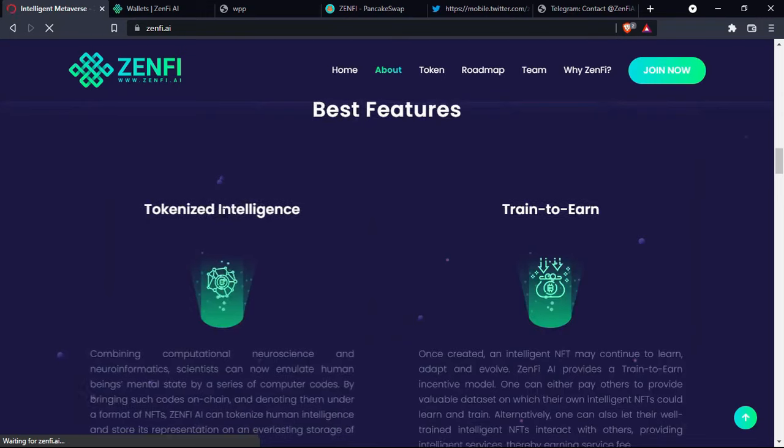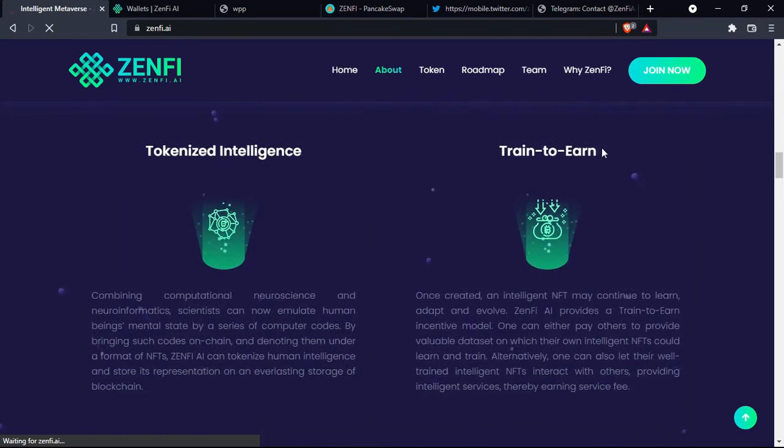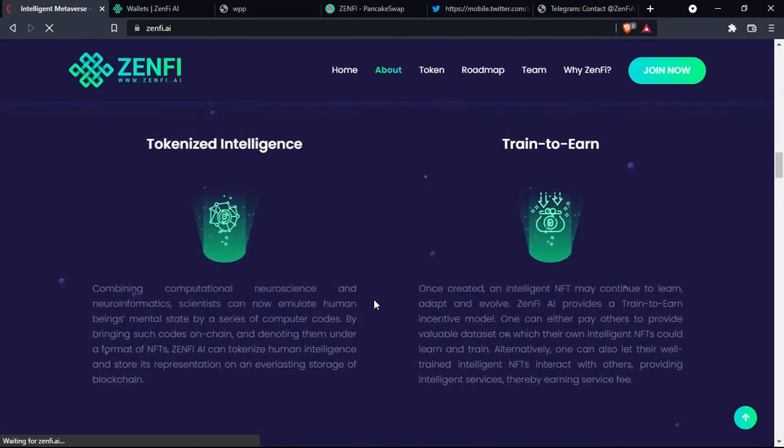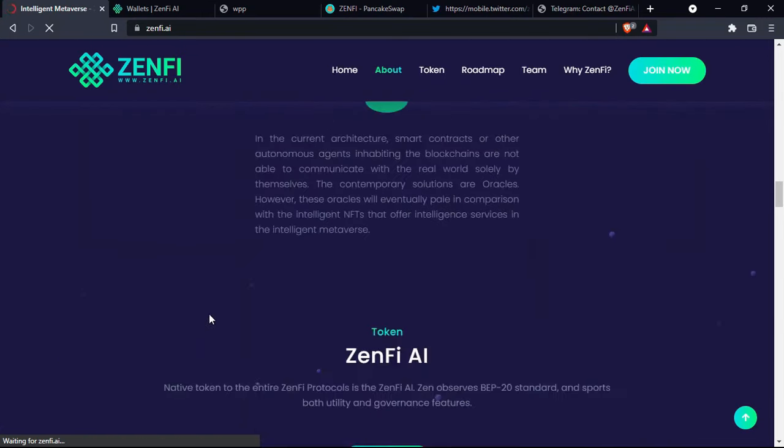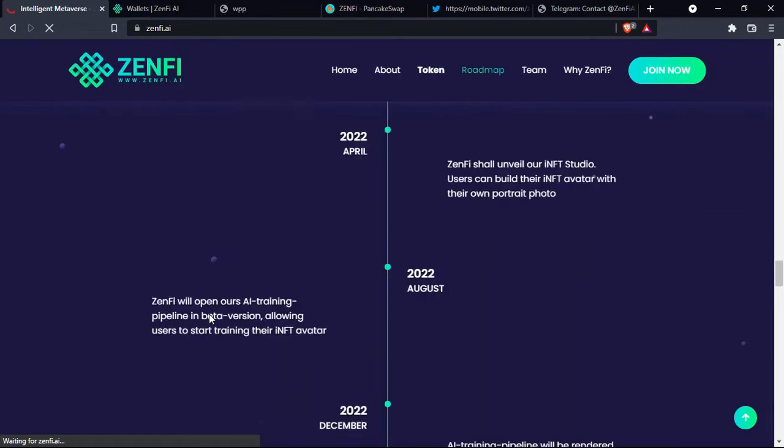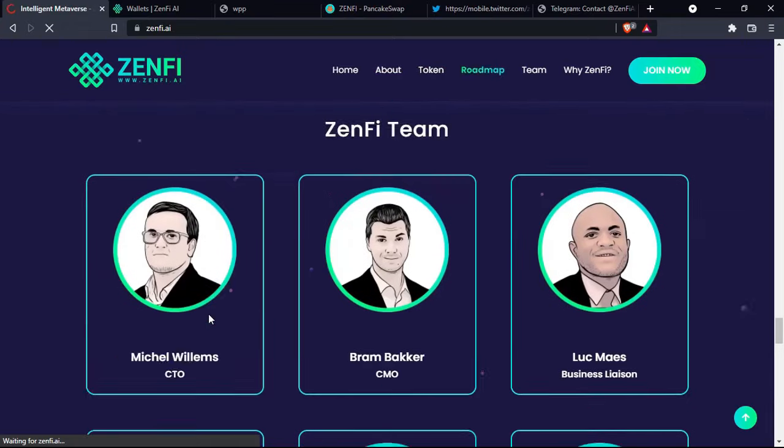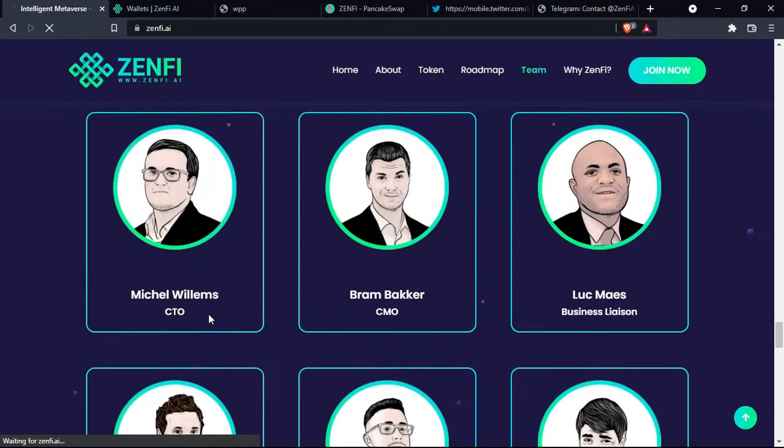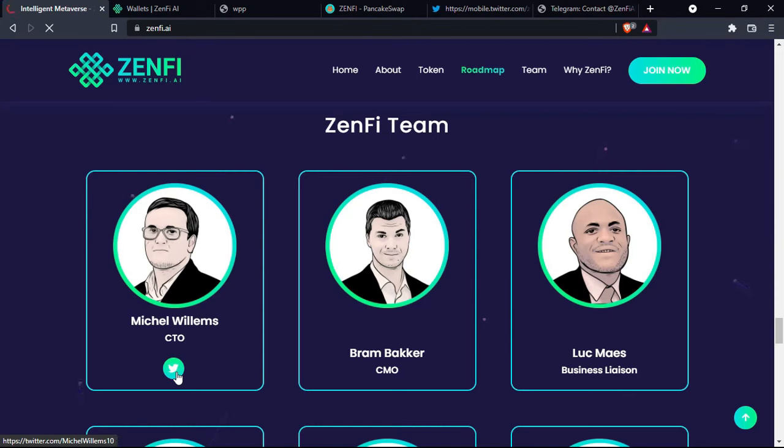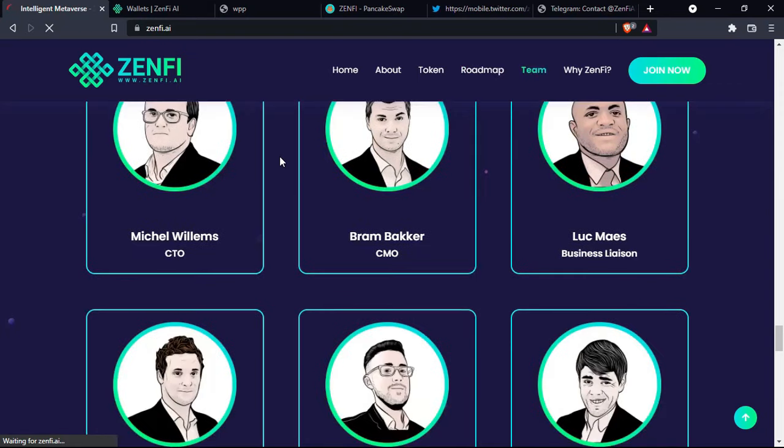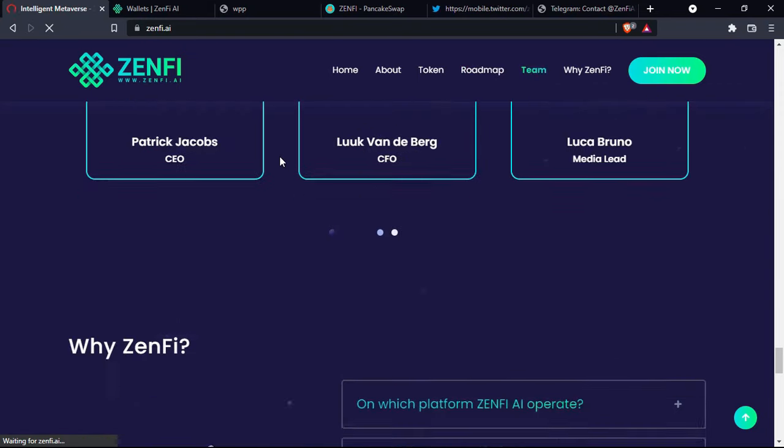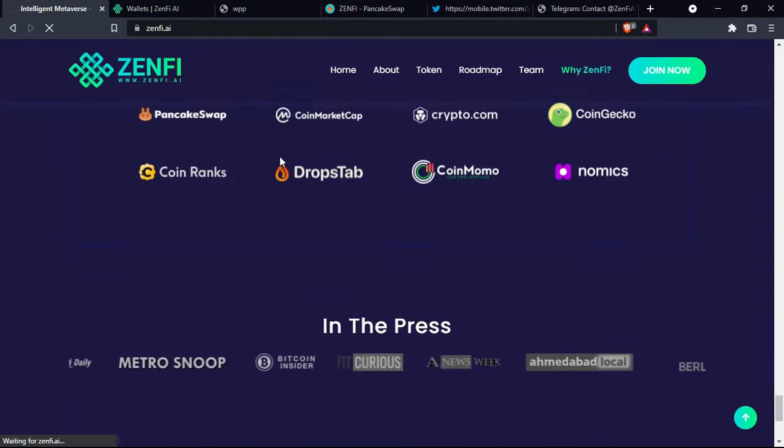So you have here the features: tokenized intelligence, train to earn, intelligent services, and so many other technicalities that you'll need to go through. Here you have the team of the coin. You can check their backgrounds and their competence to see if they're actually on the line of the challenges of the project.